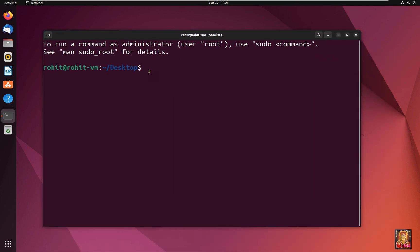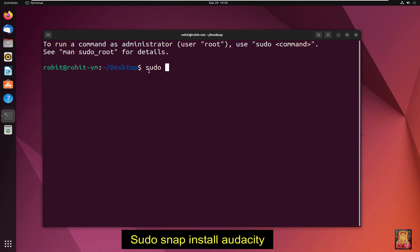Type command: sudo snap install audacity.